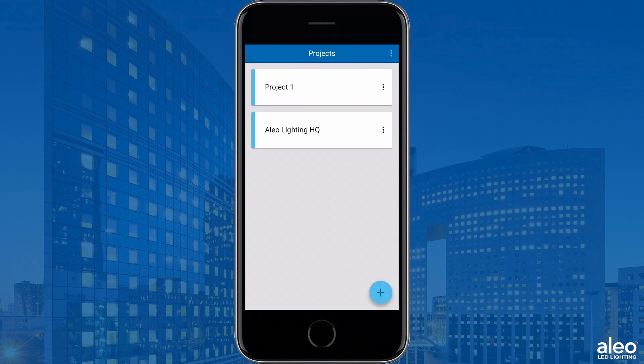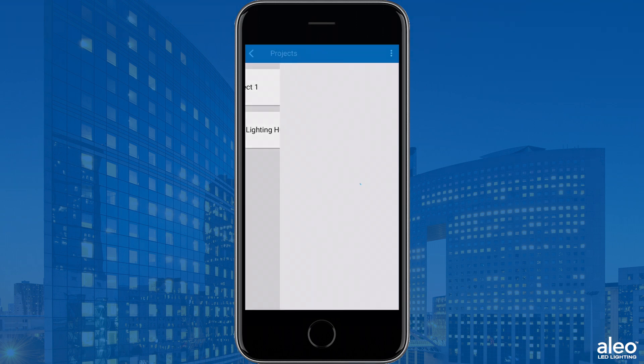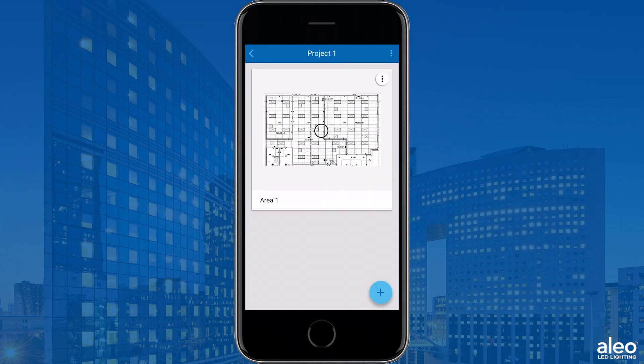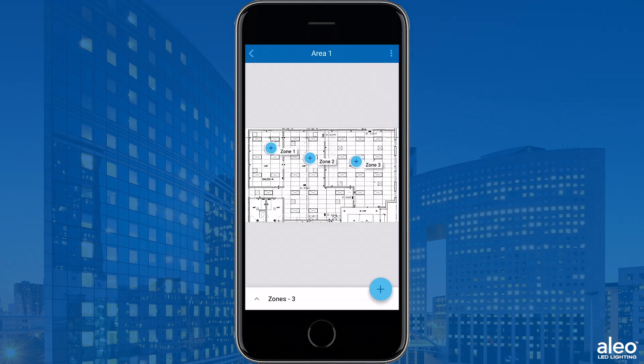Once inside, you'll see your project. Click the project, click your area, and then select the desired zone.